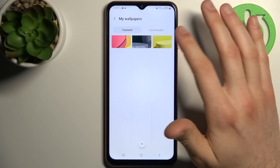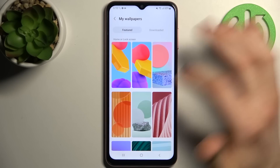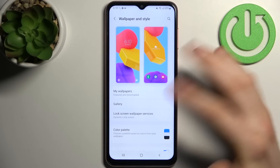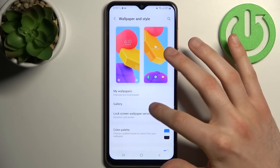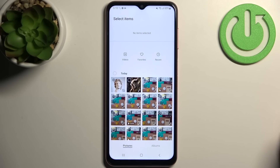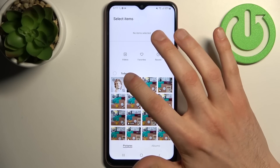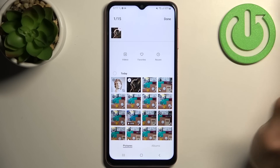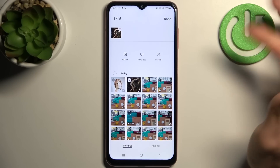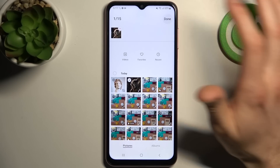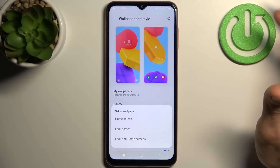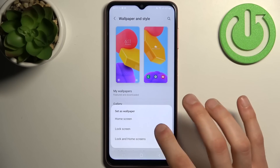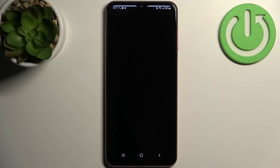You can also set any other wallpaper which you can download from the internet, by going to the Gallery and selecting the wallpaper you want to set — for example this one. Then tap Done and select if you want to set it on the home screen, lock screen, or on both screens.